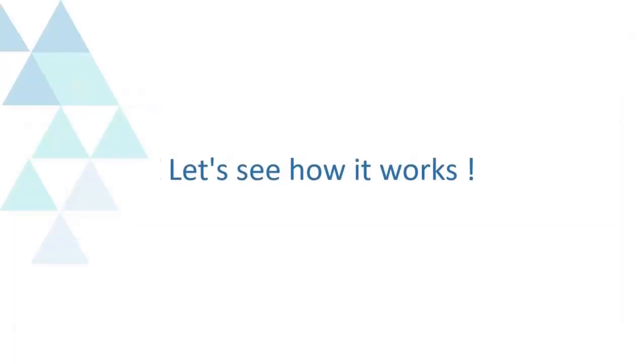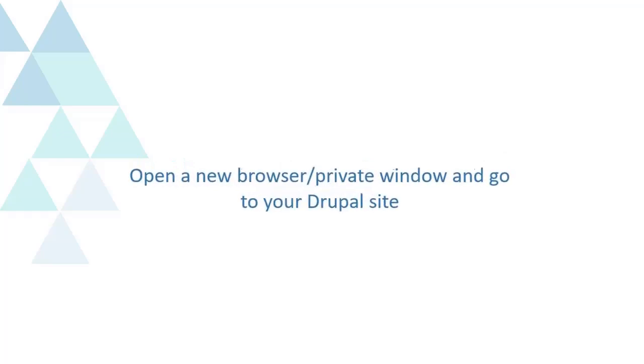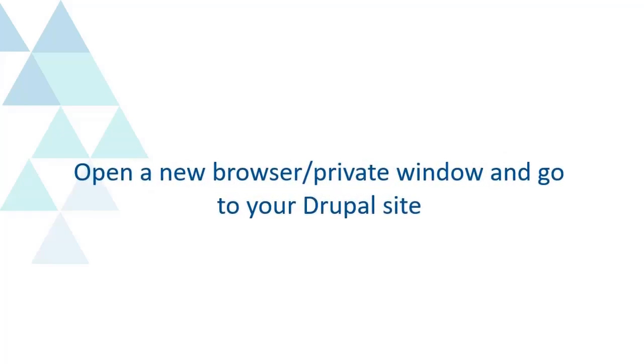Let's see how it works. Open a new browser or private window and go to your Drupal site.